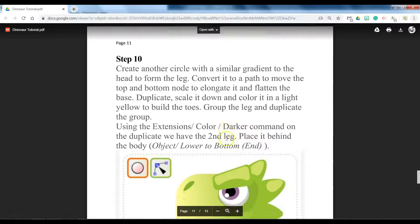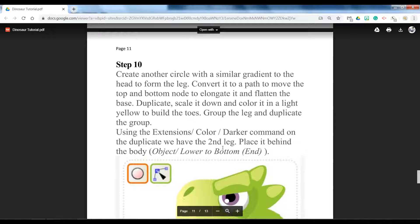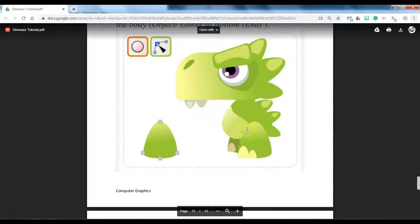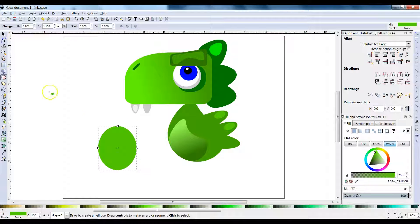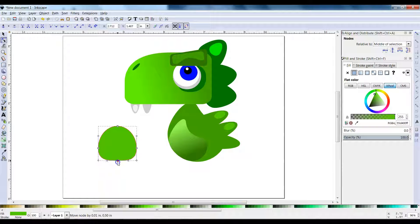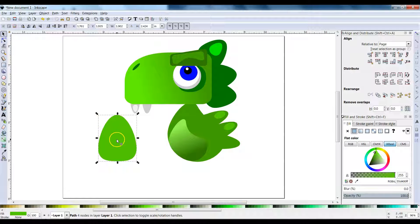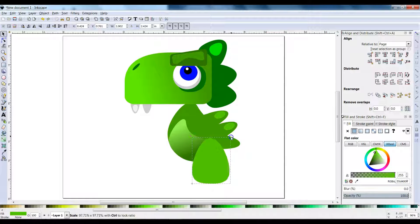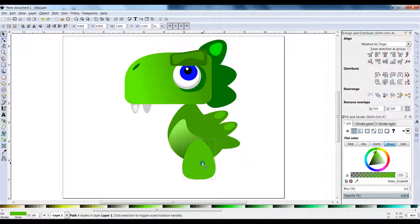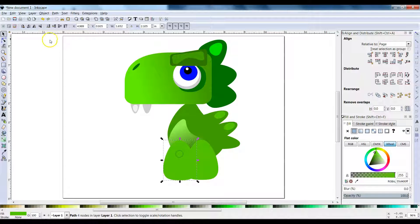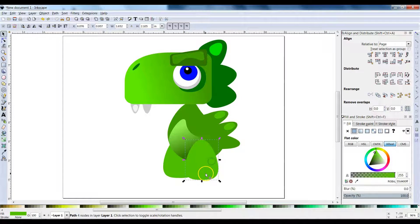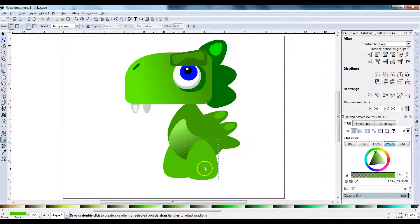It's starting to look like a dinosaur! Step 10 — we're going to create circles and make the feet. Make a circle, Path > Object to Path, click on your node editor, and bring this one up. I like that color it defaulted to. Duplicate that, put it right here, and then send this one to the back.